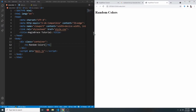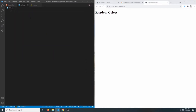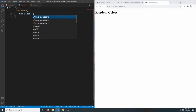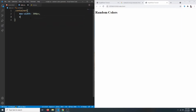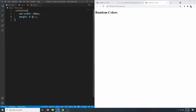Let's give our container some styles. For now let's say it should have a max-width of 300 pixels, and we can center it by setting margin to zero auto. I'm also going to give it some padding — the padding should be 3 viewport width.